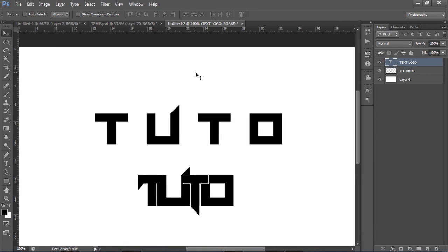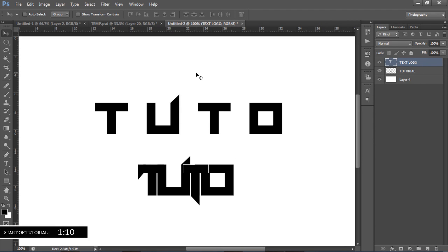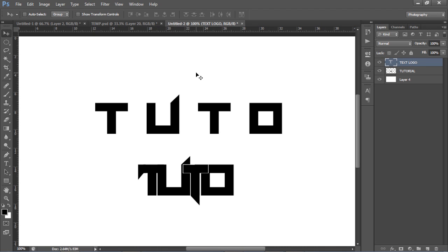What is going on guys - bringing you a Photoshop tutorial on how to make your own 2D text logo. It's more than just a 2D concept logo with a symbol or image - it's something cool to have for yourself, as a signature, or for a 2D banner that includes some cool font or writing, made to look more focused and polished.